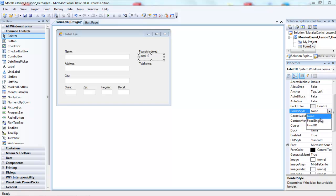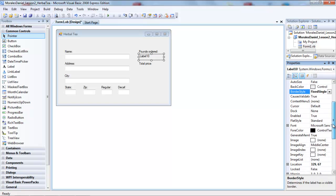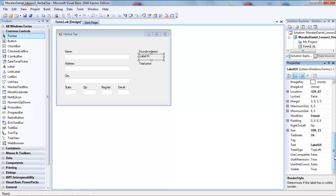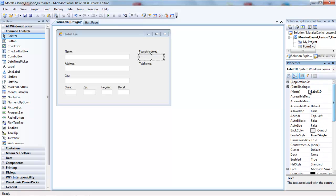We'll change the border style to 'Fixed Single', change the text property and leave it blank, and change the name to 'poundsOrderedLabel'. Press enter. Now I have my label. You'll create a similar label for total price.